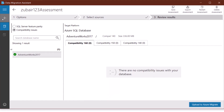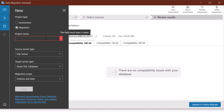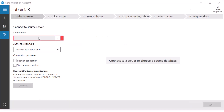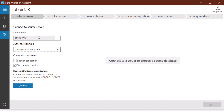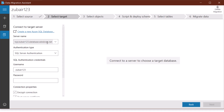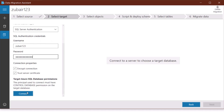Back in the Data Migration Assistant, click New. This time we're going for migration. Name the project 'Zubair123 Migration', leave everything as is, and click Create. Enter the local server name — 123BAJWA — and use Windows Authentication, then click Connect and Next. For the target, paste the connection key we copied from Azure. Go with SQL Server Authentication, enter the username Zubair123 and the password, scroll down, and click Connect. Select the target server and click Next.